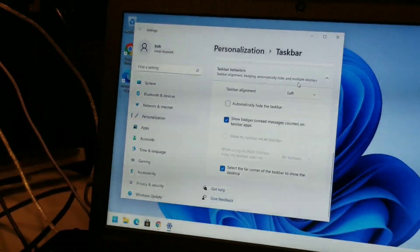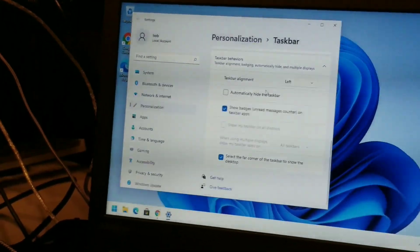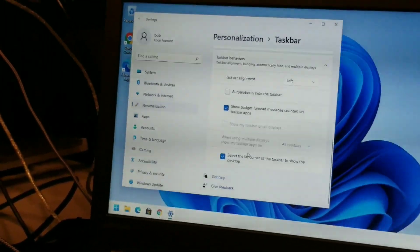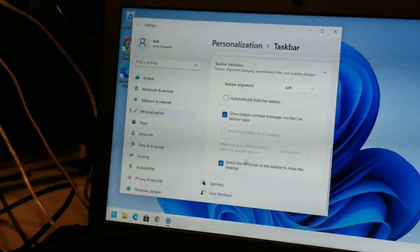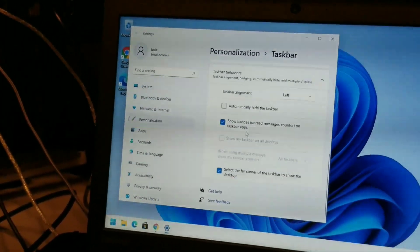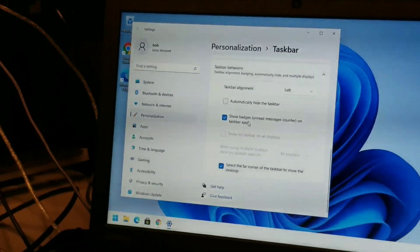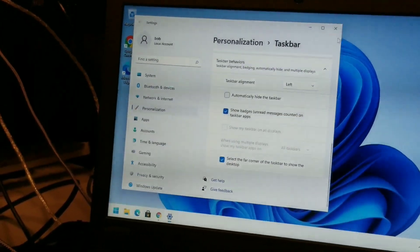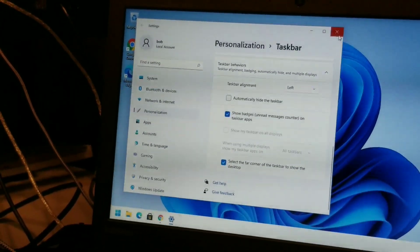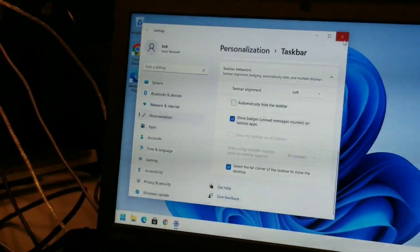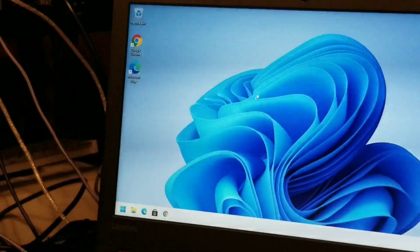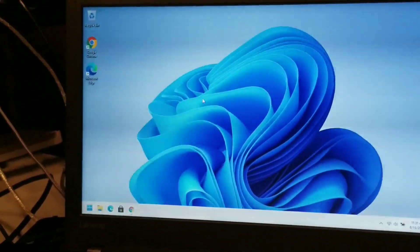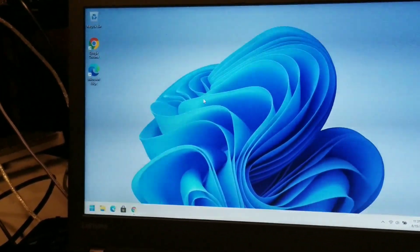Select the far corner to show the desktop. Yep. Show badges. Unread messages counter on taskbar apps. Sure. Now, now it just looks like a regular windows install.